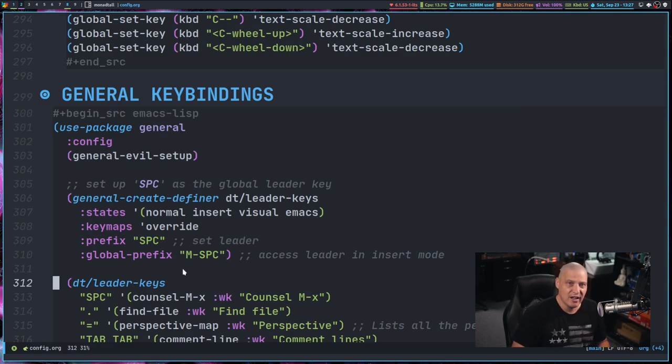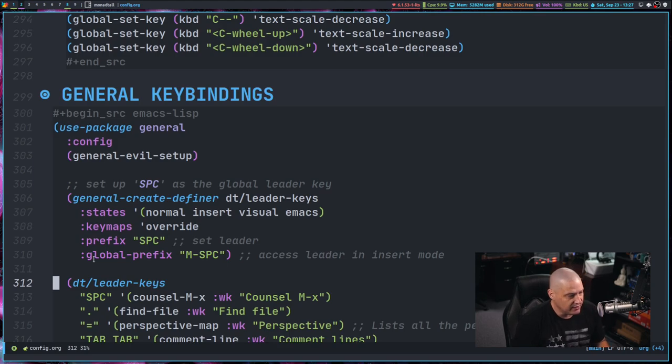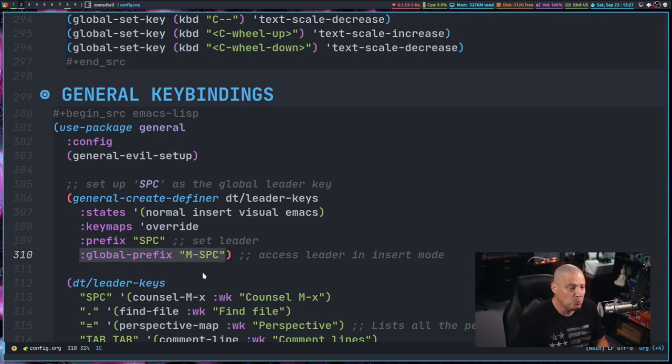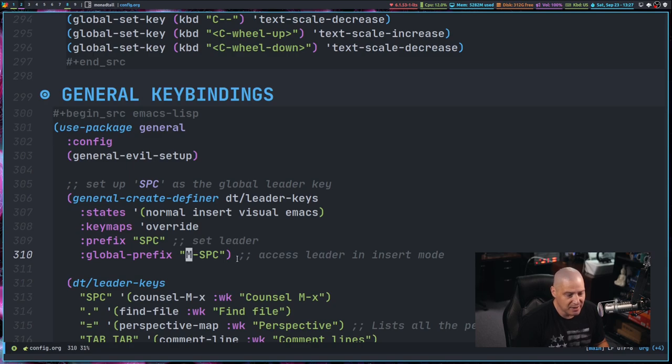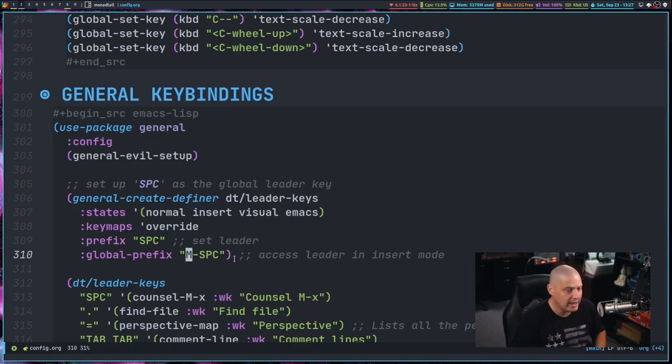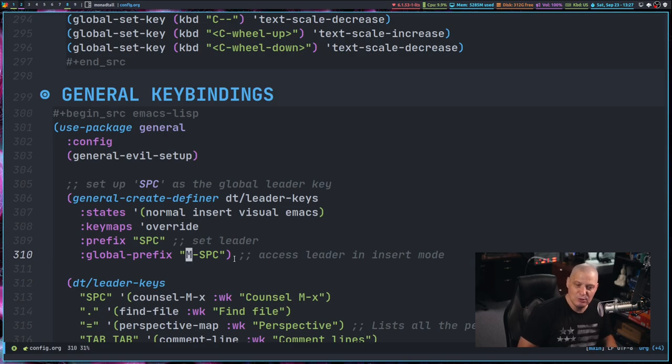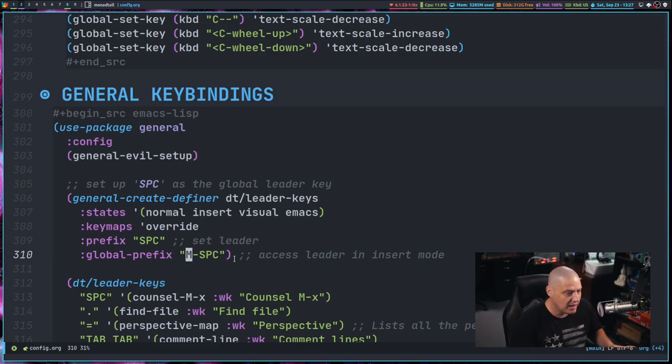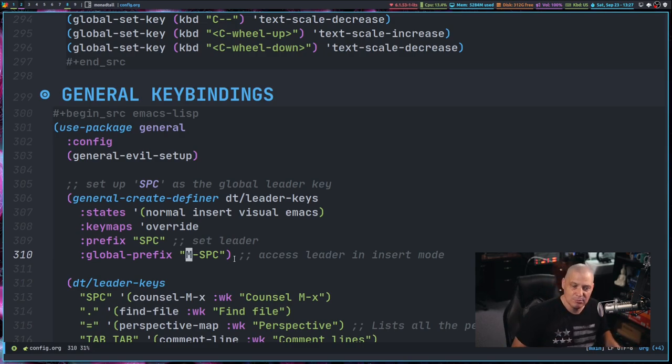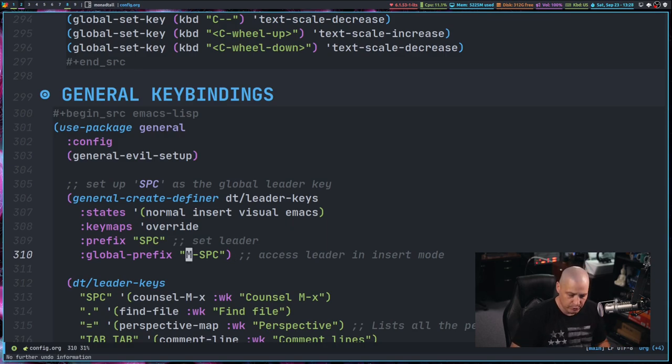So you have to have a backup leader key. And that's where we set this prefix called the global prefix. And that is set to meta space, which is alt plus space. And that way you can still use your space-related key bindings inside insert mode in evil. And I can show you this in action.